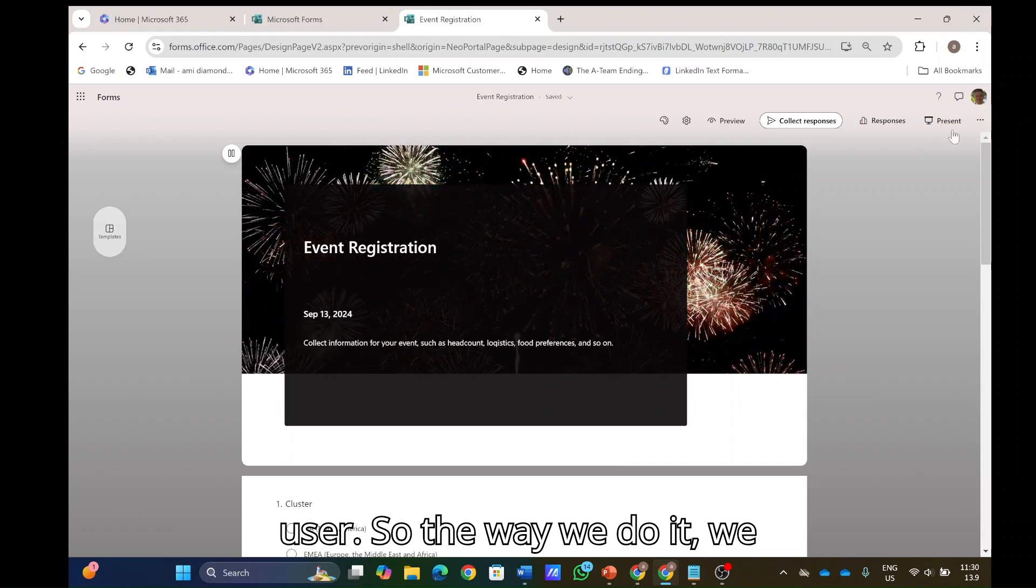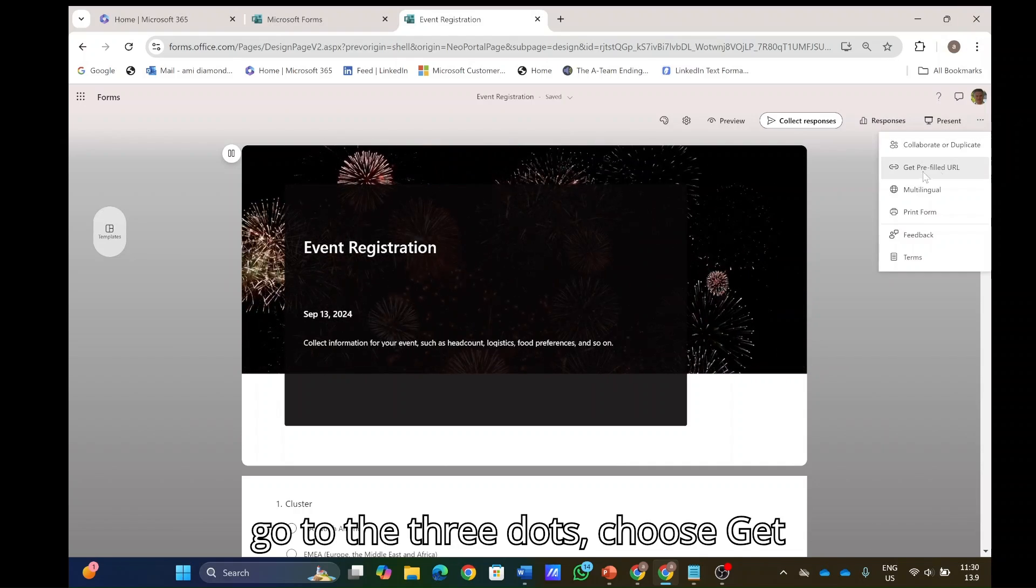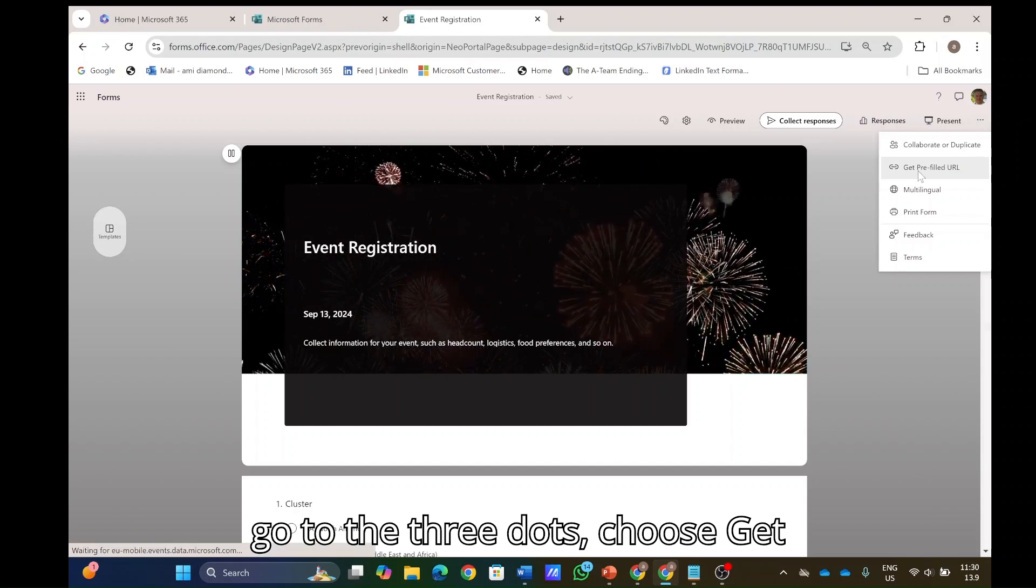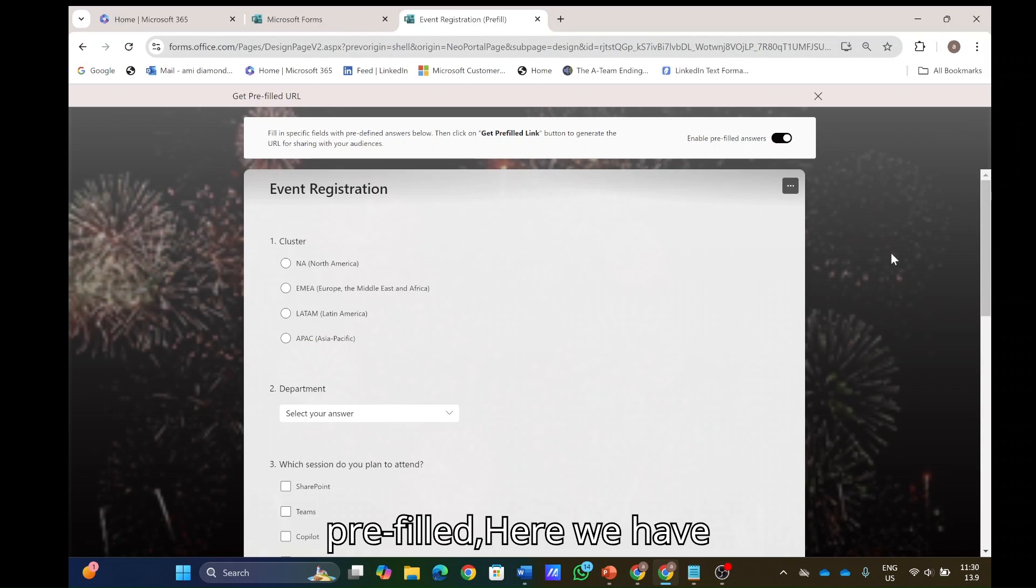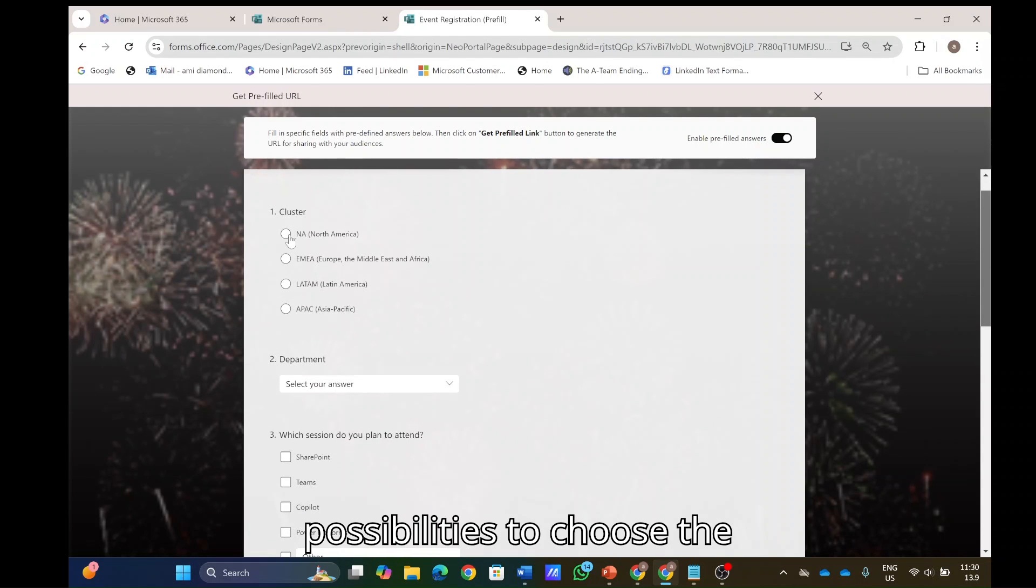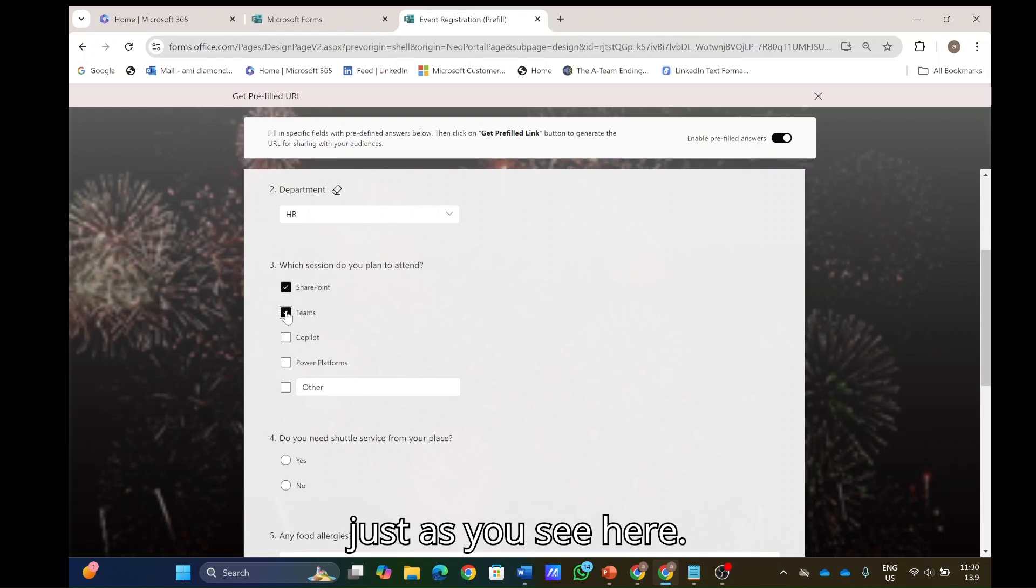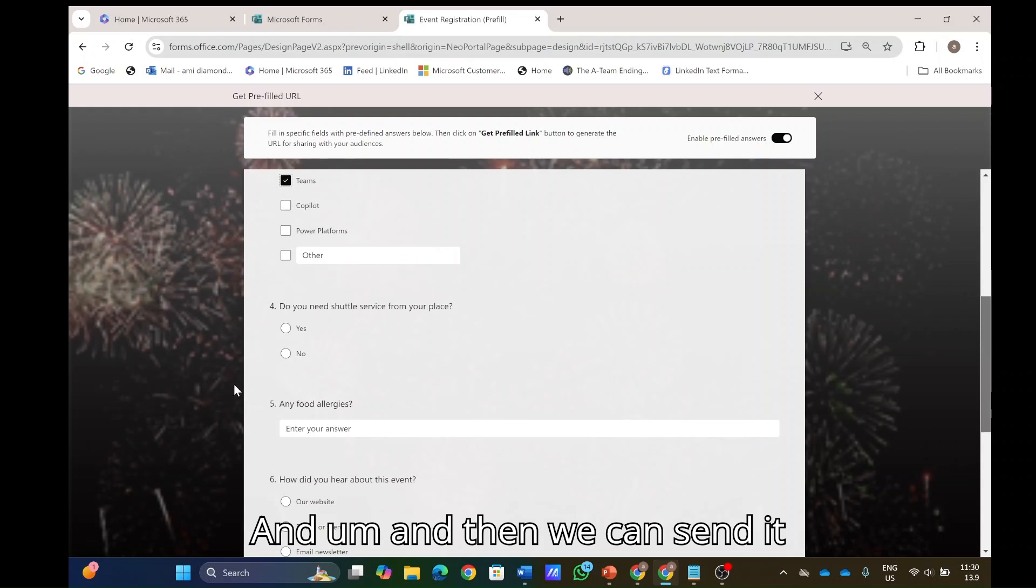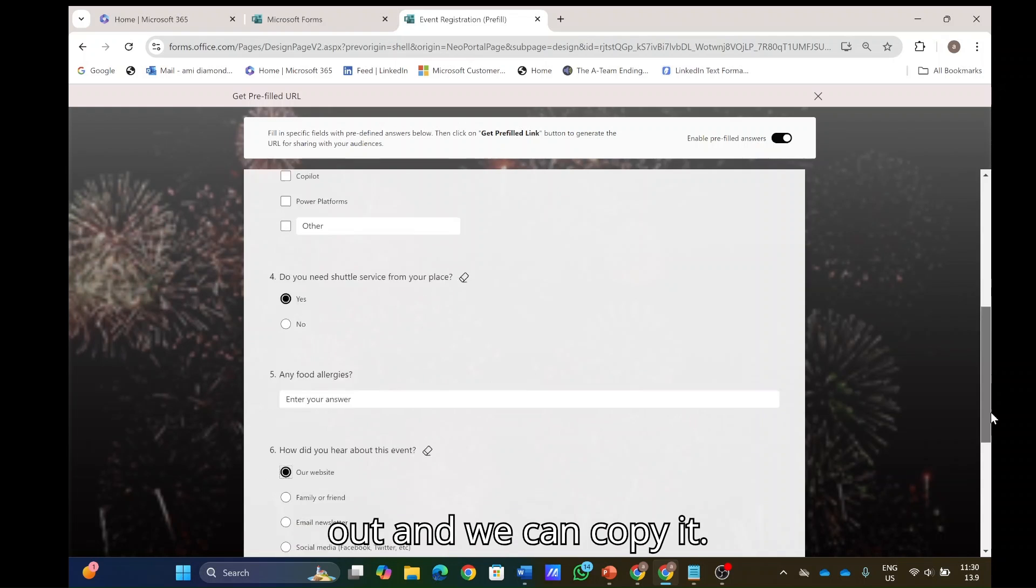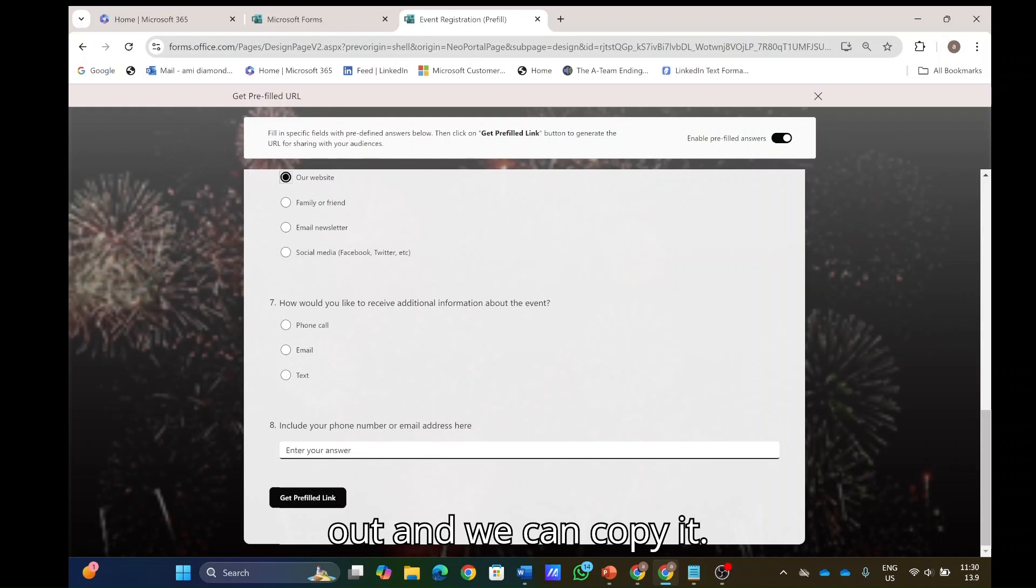So the way we do it, we go to the three dots, choose get pre-filled. Here we have possibilities to choose the values, and I will choose just as you see here, and then we can send it out and we can copy it.